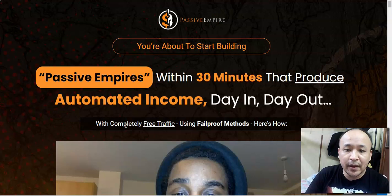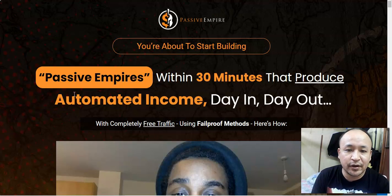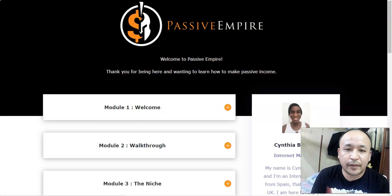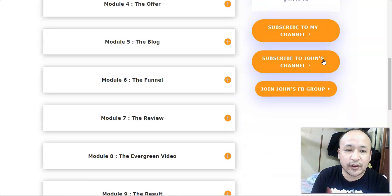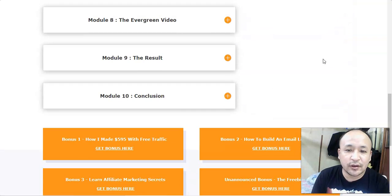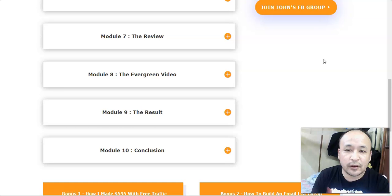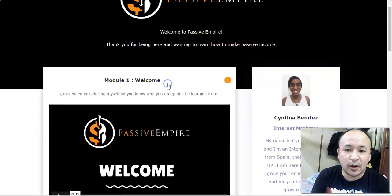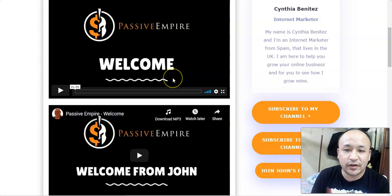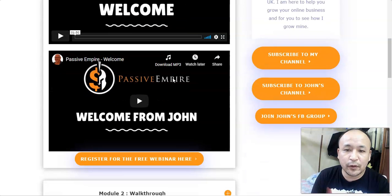Let's get into the Passive Empires review. This is a set-and-forget business proven module, and what I like about this product is that there is no hype, there is no BS — it's just simple and straightforward. This is what you're going to get when you purchase Passive Empires. There are about 10 videos, and the first module is a welcome video from Cynthia, where she welcomes you and talks about Passive Empire.